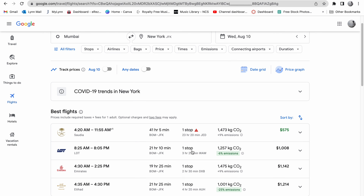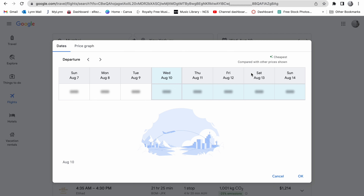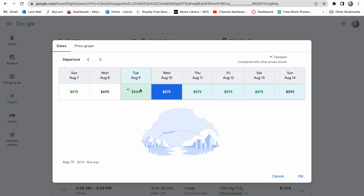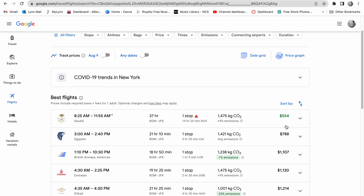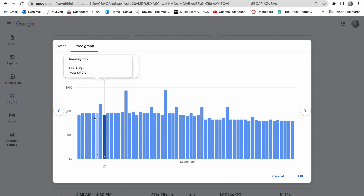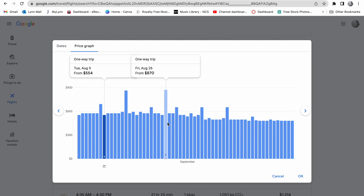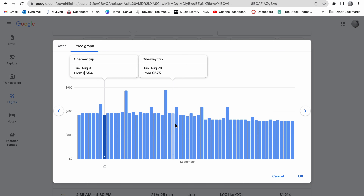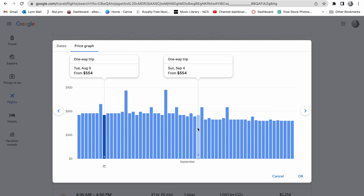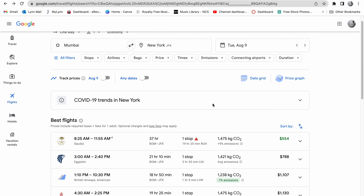Now let's look at some features Google Flights offers. The Date Grid lets you see the cheapest price available across an entire week — for example, Tuesday August 9th shows as the cheapest day, with Saudi Arabian Airlines at $554. There's also a Price Graph where you can see ticket prices across different time periods. Flying the first week of September, for instance, shows $494 on the 6th of September, so you can book that if it suits you.